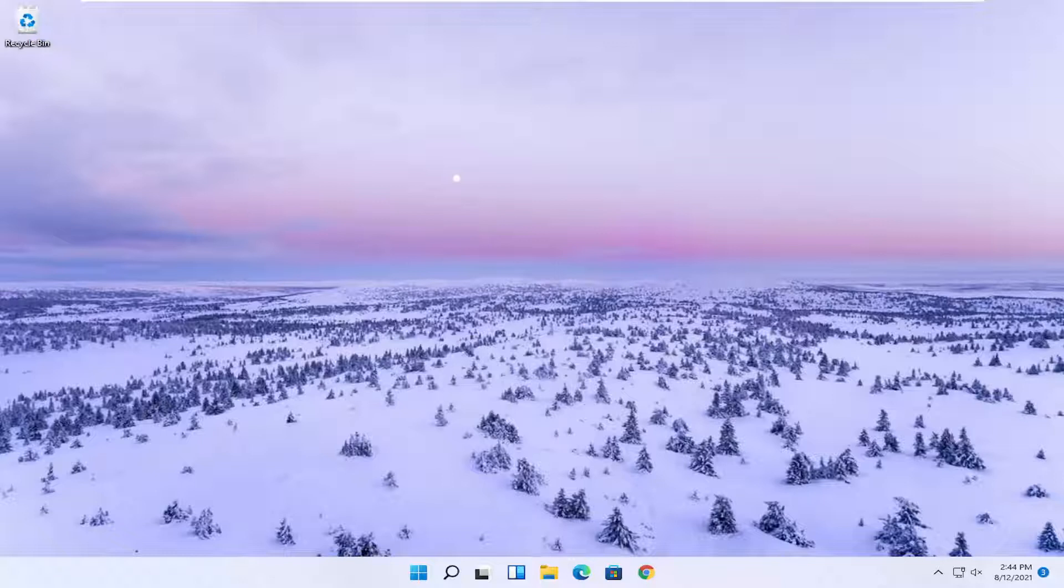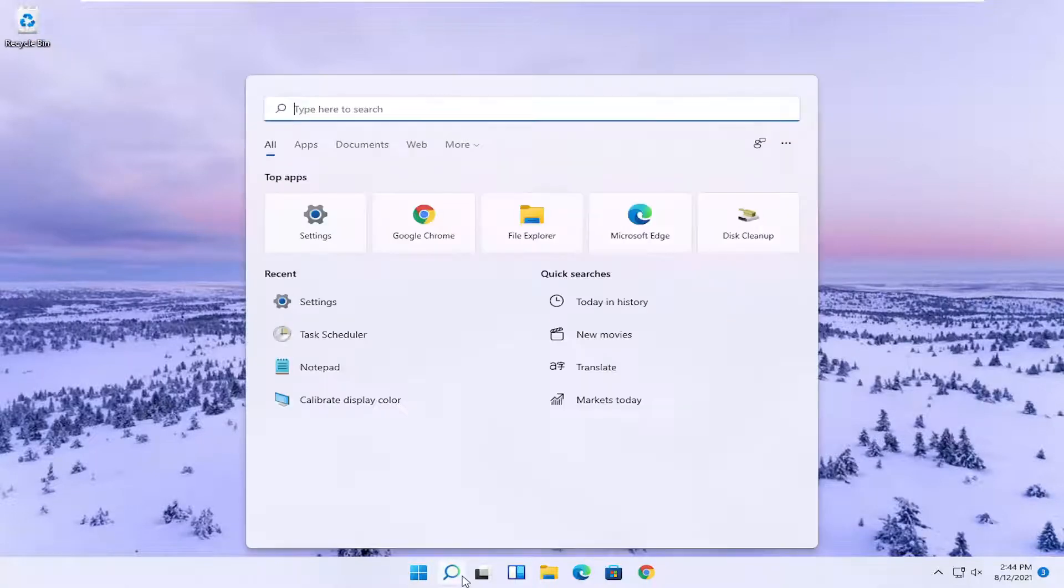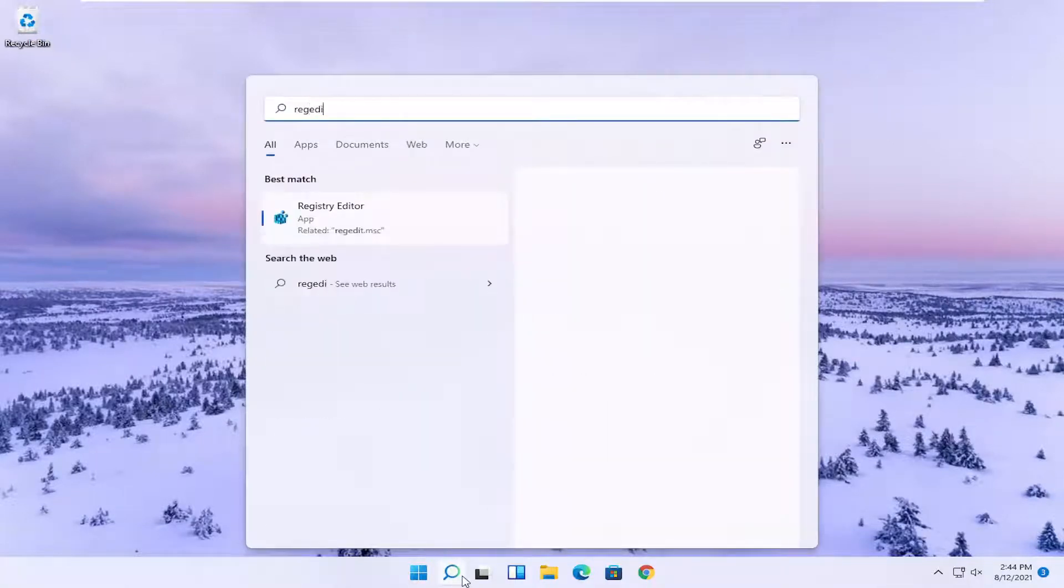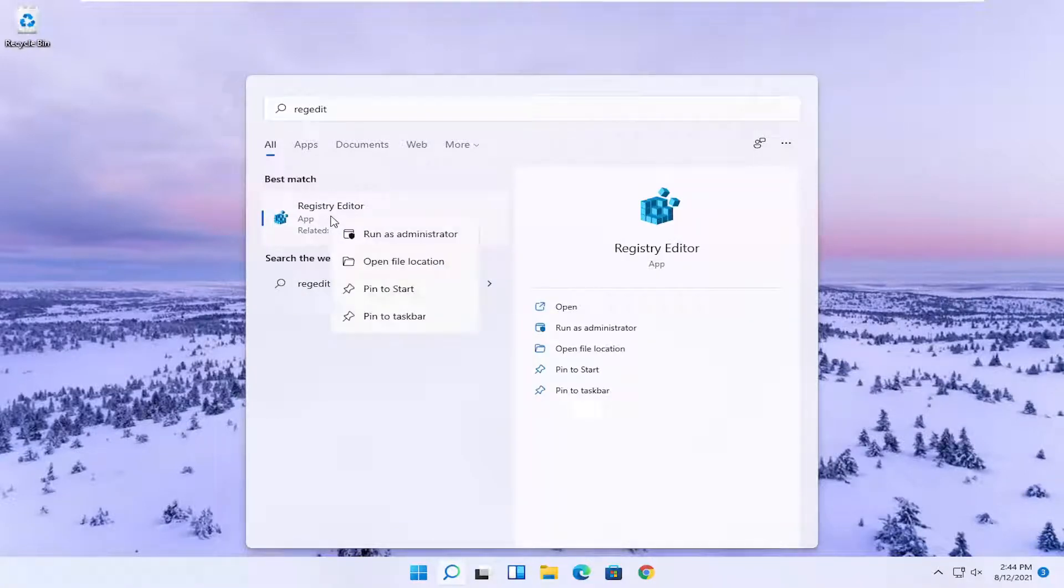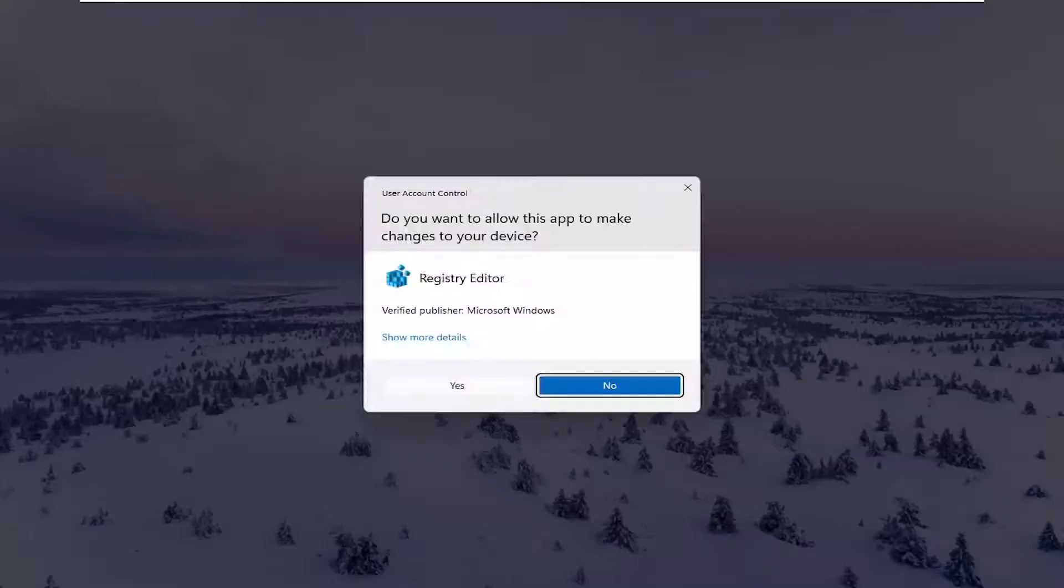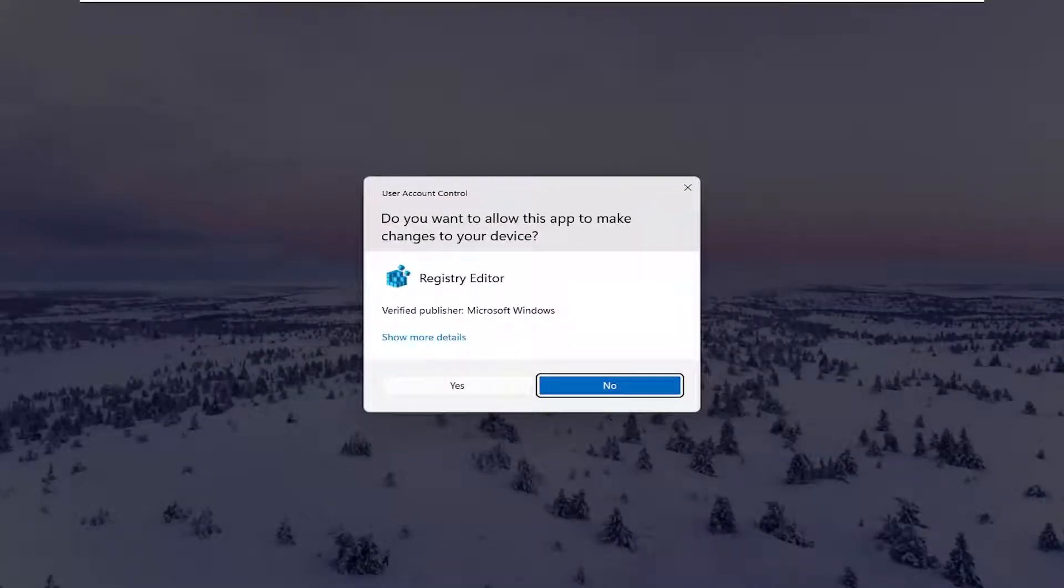So we're going to start off by opening up the start menu. Type in regedit, R-E-G-E-D-I-T. Best results should go back to Registry Editor. Go ahead and right click on that and select Run as Administrator. If you receive the user account control prompt, you want to go ahead and select Yes.